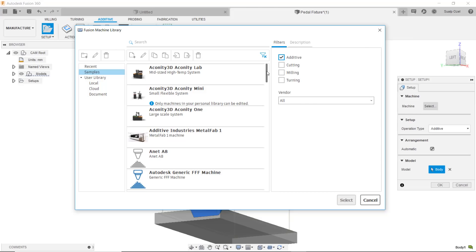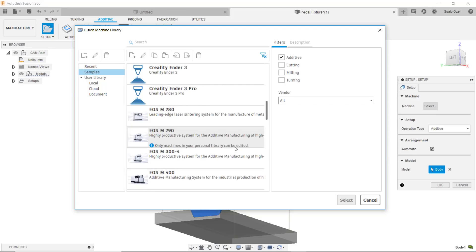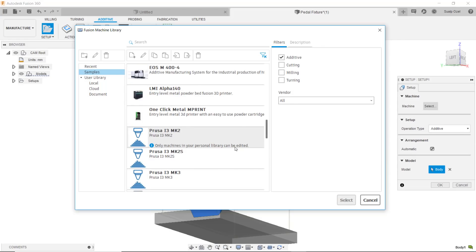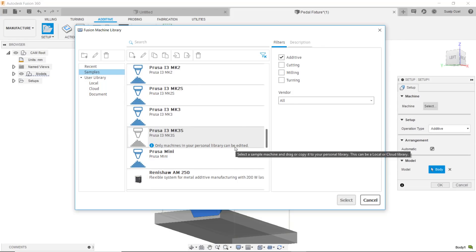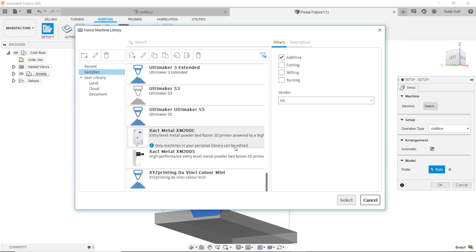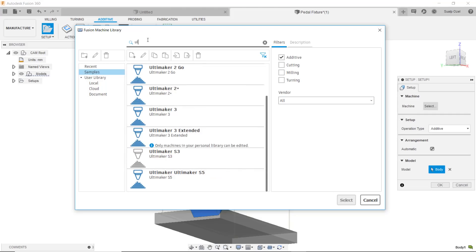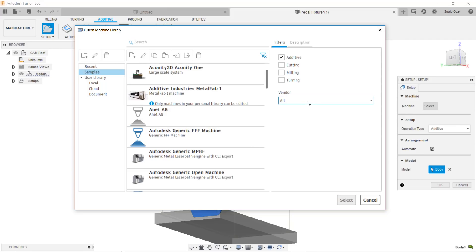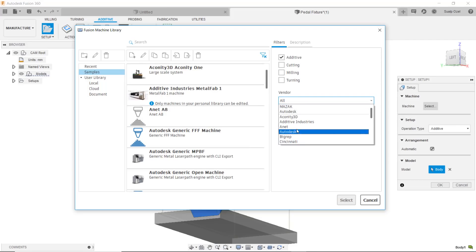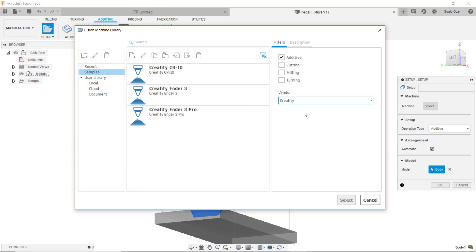The FFF printers that we are enabling are machines like the ANATs, the generic FFF, the big reps, the Crealities, Prusas and Ultimakers and XYZ printing. You can search by them by using this search bar. For example, if you want to just filter by Ultimakers you could do that. You could search by the vendor on the right hand side. If you wanted to look for the Crealities you could say Creality and they would show up here.